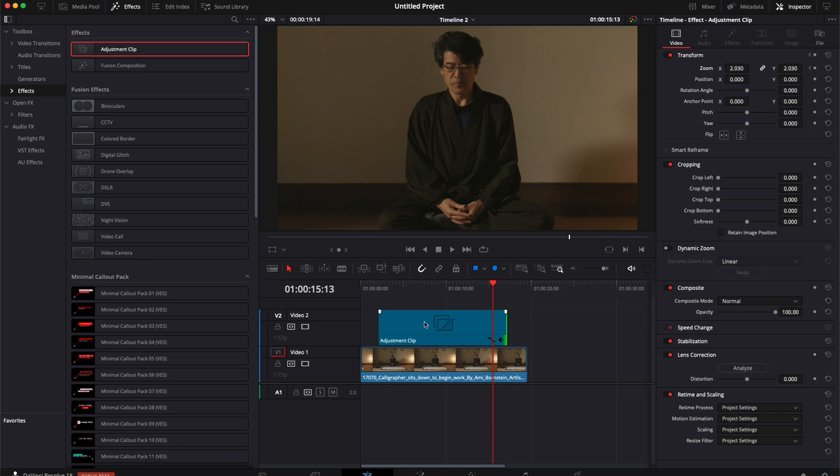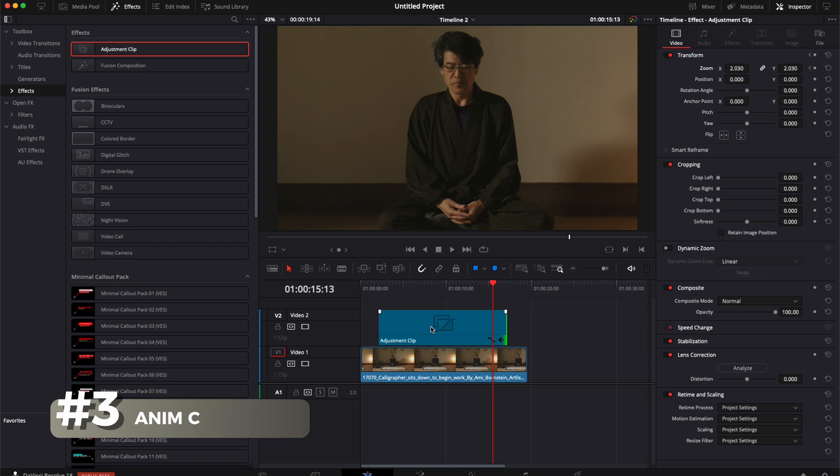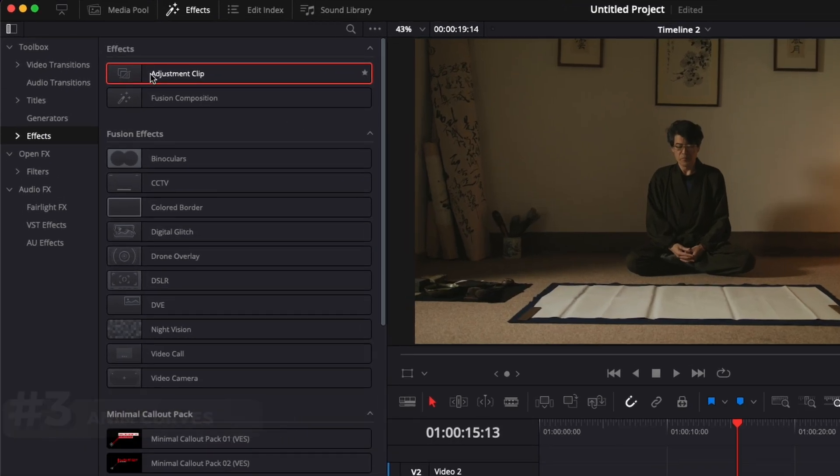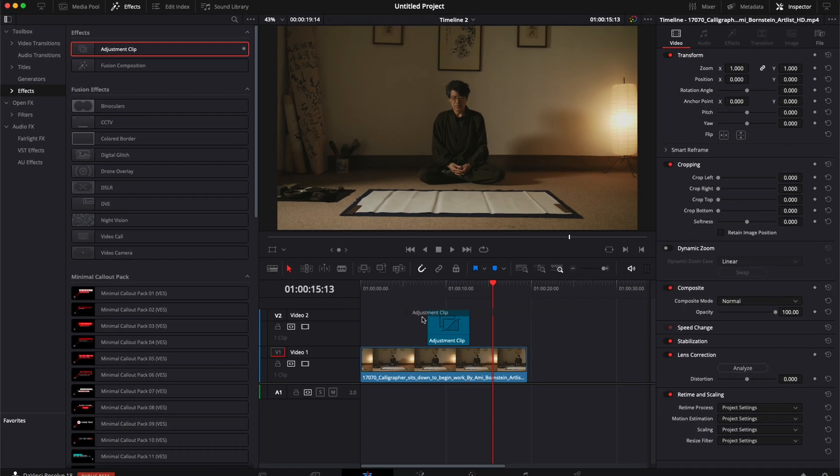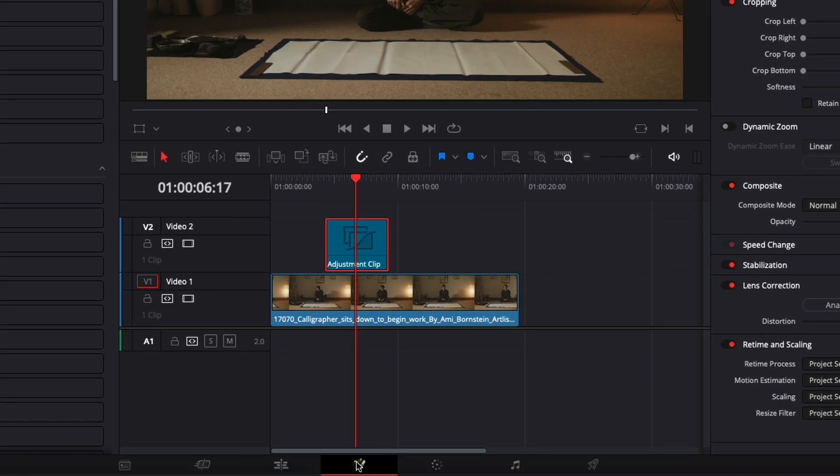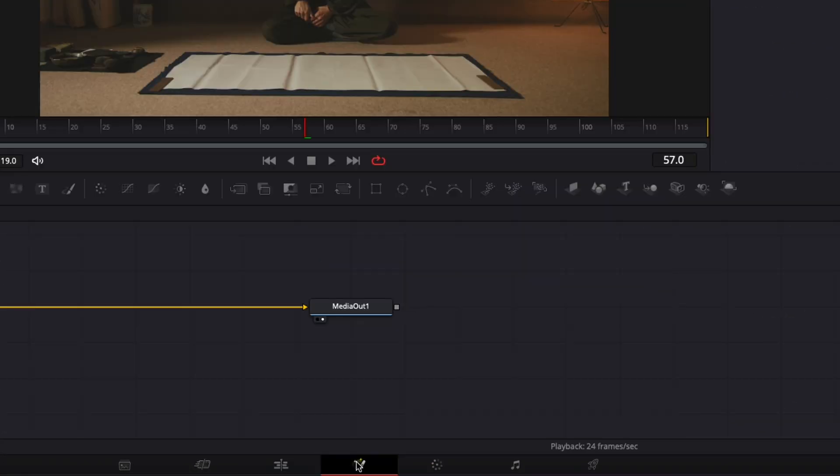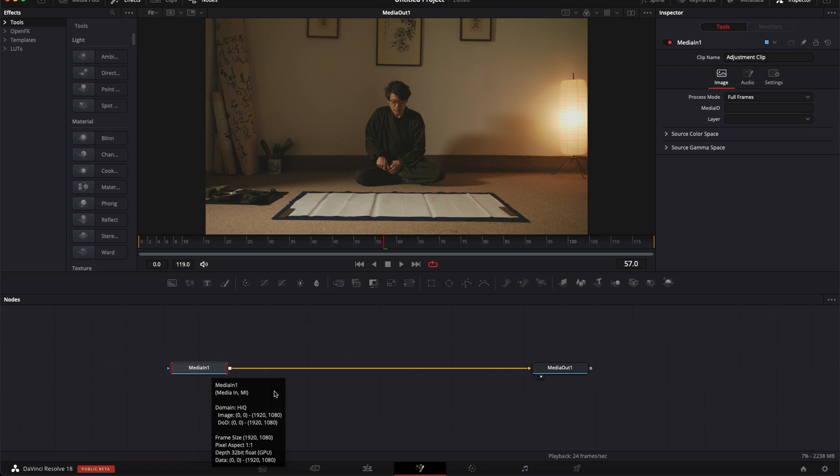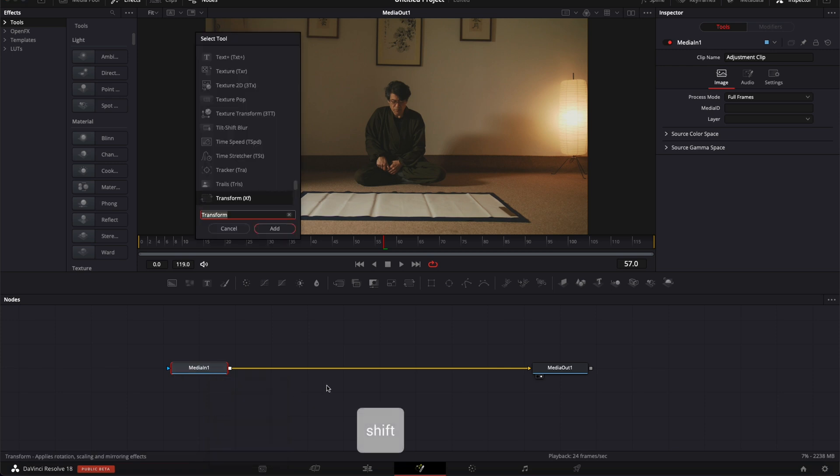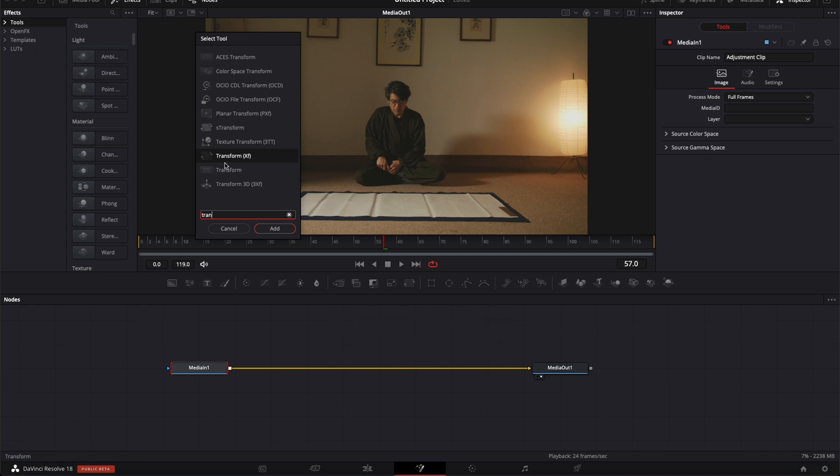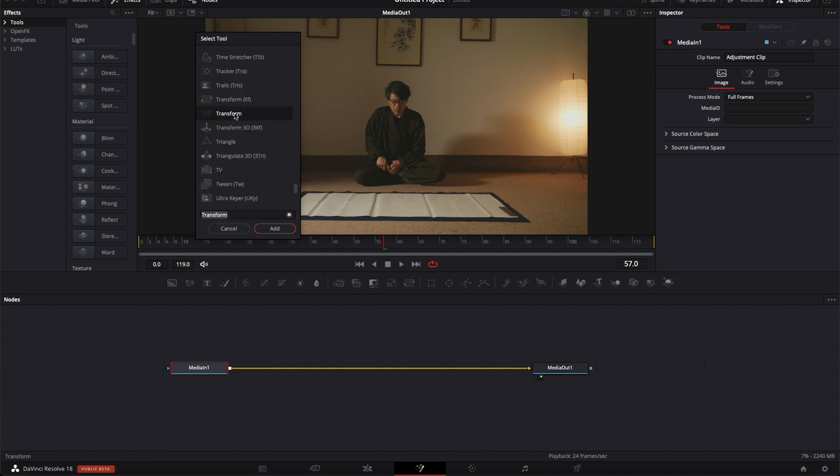But this time we're going to quickly go over to fusion and use anim curve. So I'm going to delete that adjustment clip, bring a new one over my clip right here. I'm going to go over it, select it and go over to fusion. Now in fusion, I'm going to select my media in one. And here I'm going to hit shift space on my keyboard and search for transform. And I'm going to bring here a transform node, not the transform XF. I'm going to bring the transform node, this one.